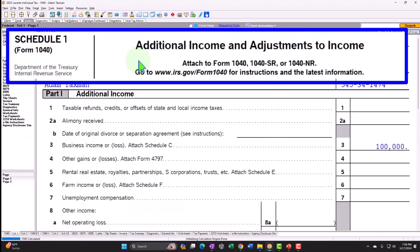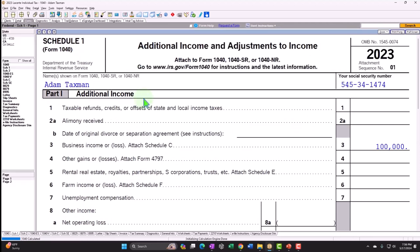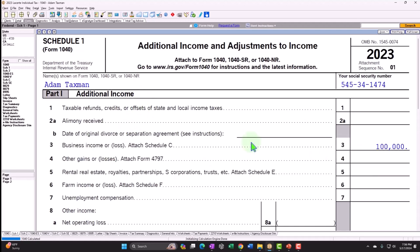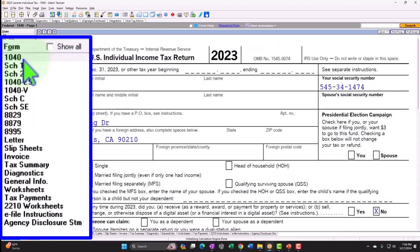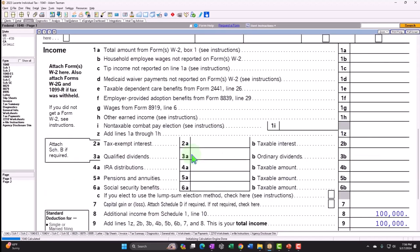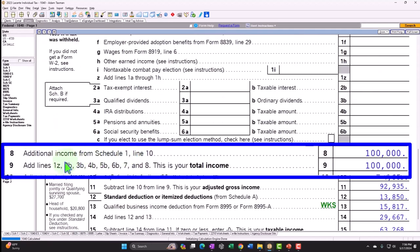Additional income and adjustments to income, Part 1 — additional income, line 3: business income or loss. There's the $100,000, which rolls through to Form 1040, line 8 — additional income from Schedule 1 — $100,000.